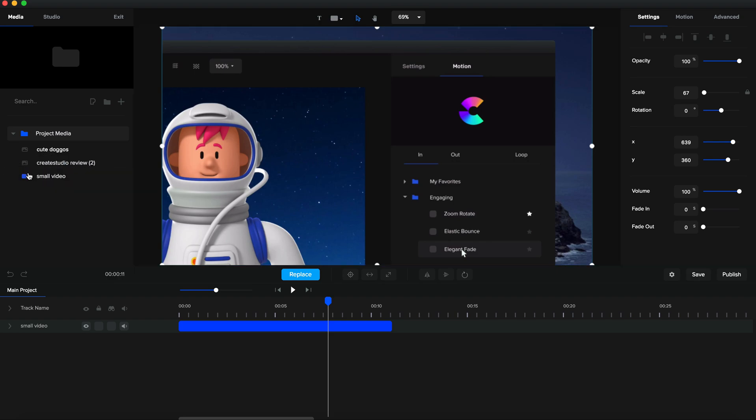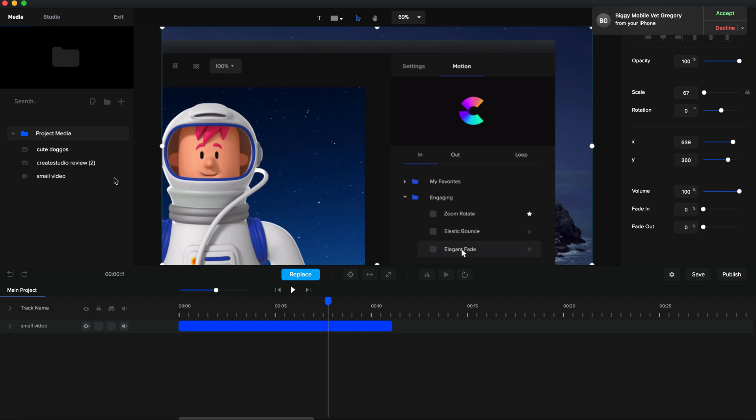Sometimes it's going to show like this small video right here. It's going to say 'small video', it's going to show this symbol, but it's going to be grayed out and you won't be able to click it. Basically, all you need to do there is just give it a couple seconds - it's going to be loading and it'll be ready to go for you shortly. That's basically how you import on CreateStudio. I hope I helped you guys.